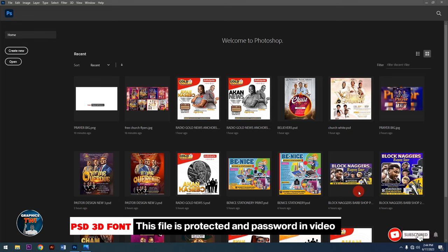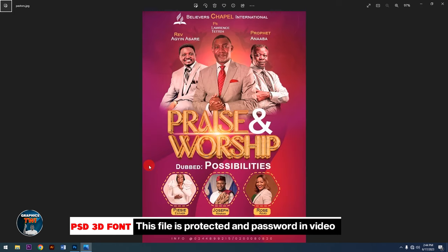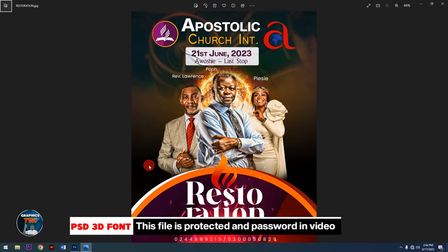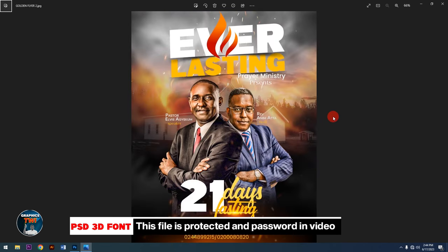Hello, welcome to Graphistry where everything is possible. If this is your first time watching my channel, please subscribe, like, share, and comment to enable me to post more videos every day. Today I'm going to give this free font away — an editable PSD font, free. Please subscribe to my channel to help me reach 1K.